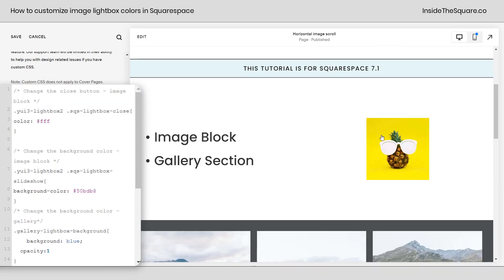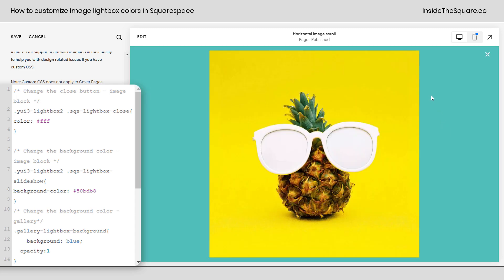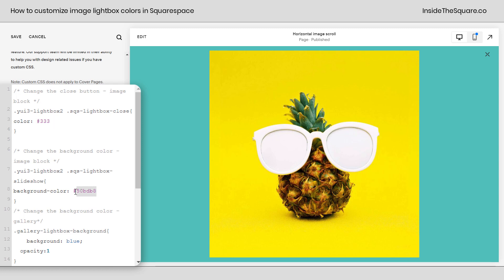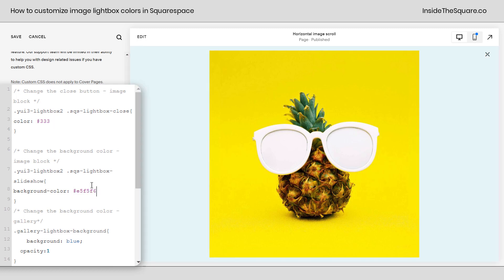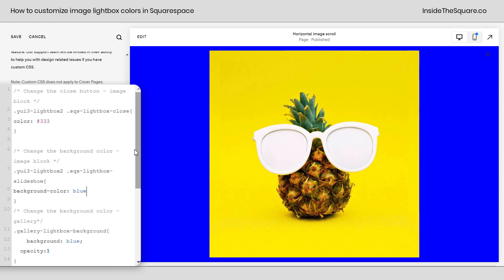Scrolling down, let's take a look at the image block lightbox. Clicking on it, we can see this lightbox has a teal background and the color for the close icon has also changed. The very first option in our code is to change the actual close button — let's make that a darker color. Now it's a dark gray. And let's change the background color for the image block, changing that to a slightly lighter blue. You'll notice all we change are the colors. I've got a hex color code here, but you can also use a web-safe color name, like maybe just 'blue'. Completely customizable.